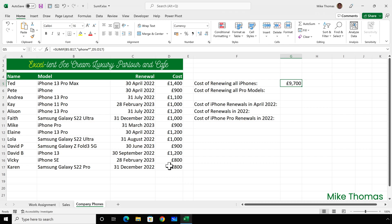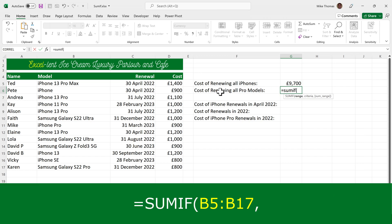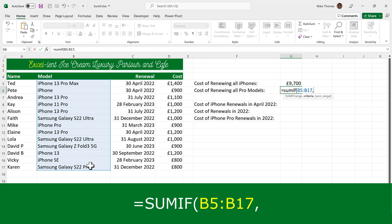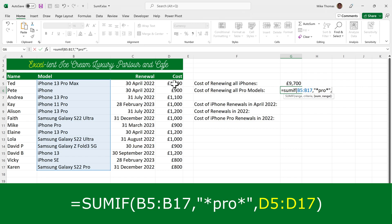To calculate the cost of renewing all the pro models, it's very similar. So I'll use a SUMIF. The range that contains the criteria is again column B. The criteria itself is *pro*. And the range that contains the numbers to be summed is column D.